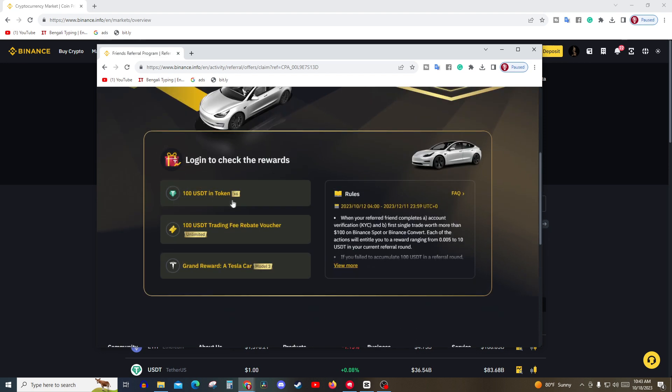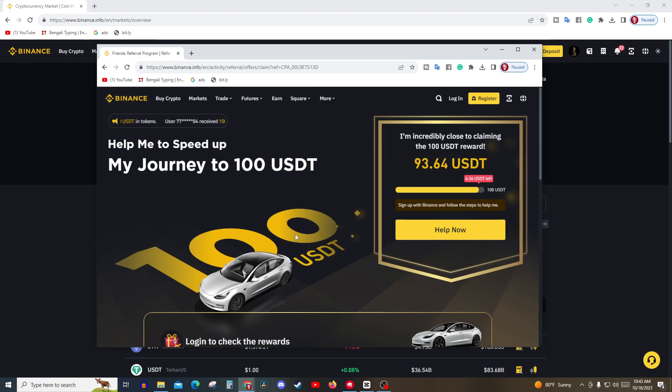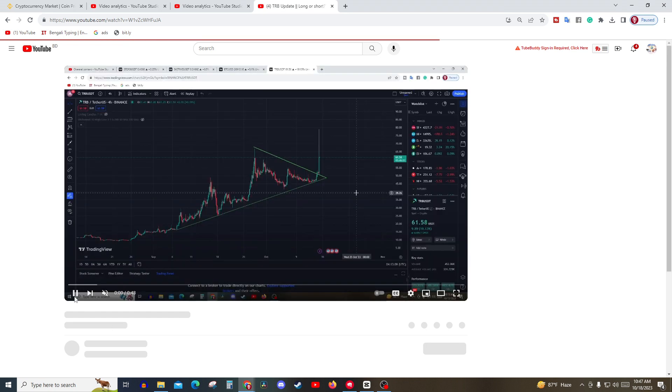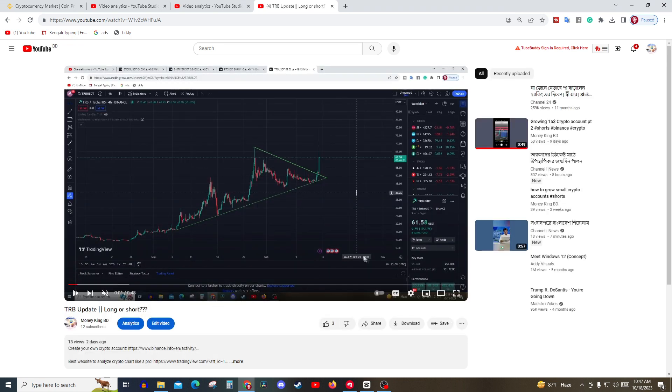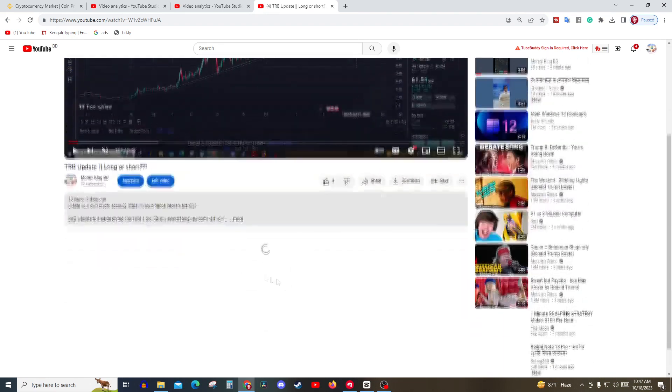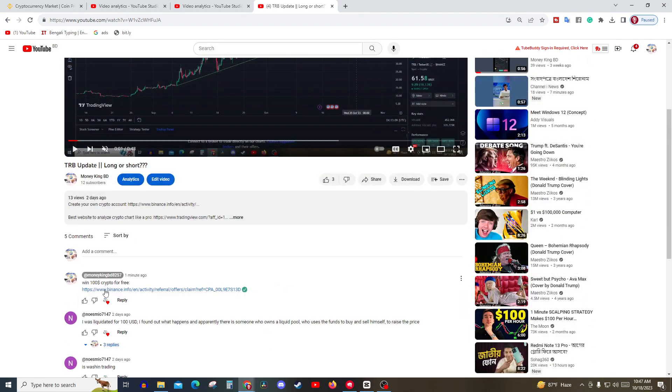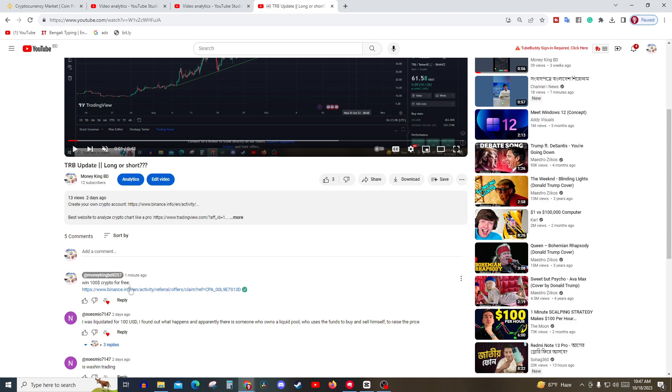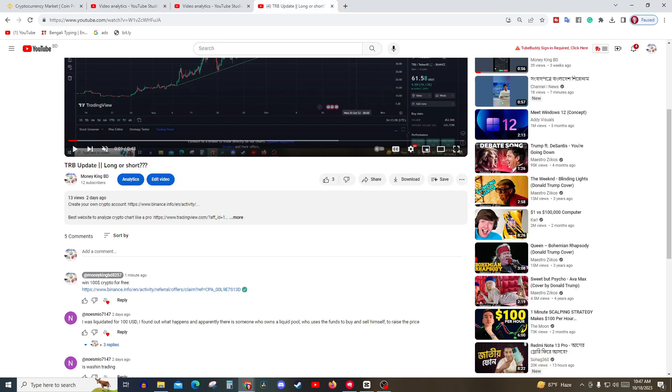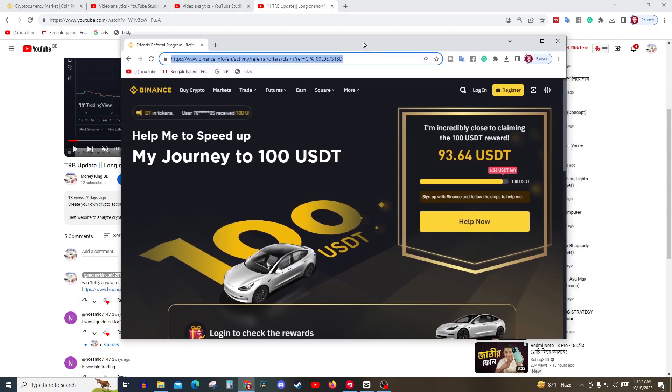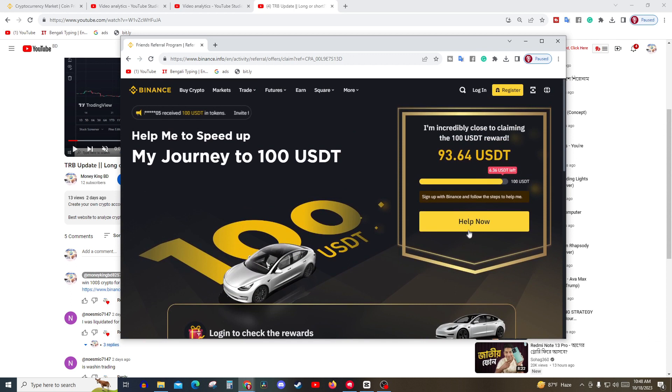If you go to my first comment of this video, you will see that there is a link that says win hundred dollars in crypto. If you press that, you'll come here. You press help now and make an account, verify as per Binance conditions, and you will get instantly $37.5. I'll show you some proof.